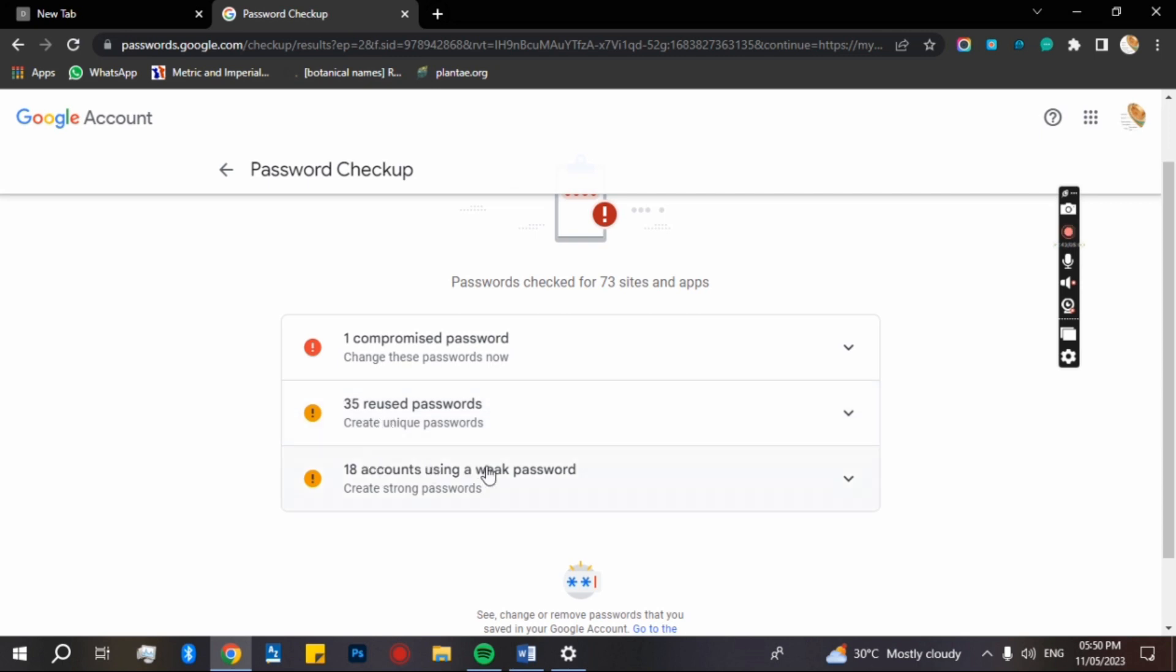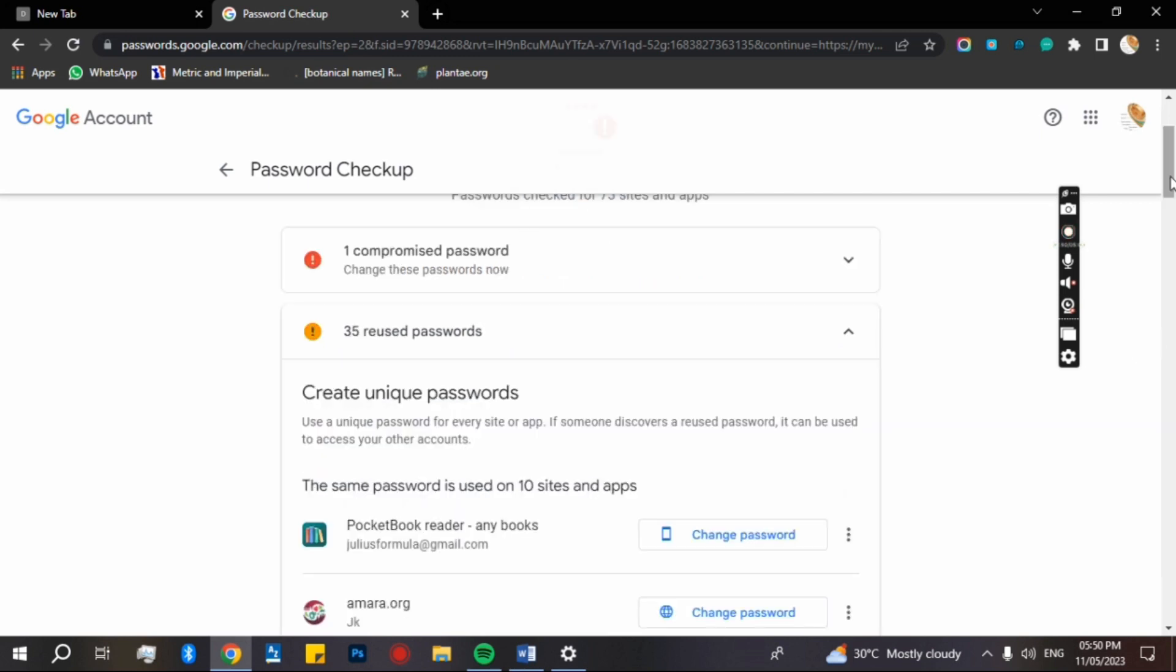You have 18 accounts using a weak password. It means that they're not much stronger. You have to change them as well. So to view them, first I'm going to come to 35 reused passwords. I can see them from here.